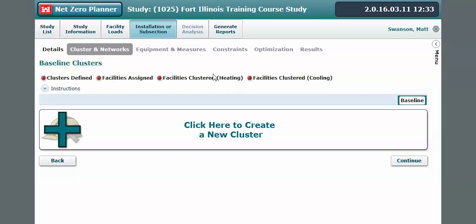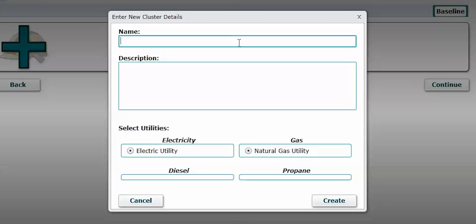In the cluster and networks tab, we're going to form our buildings into groups according to what type of energy systems currently serve their heating, cooling, and electric loads. Let's get started by clicking here to create a new cluster.